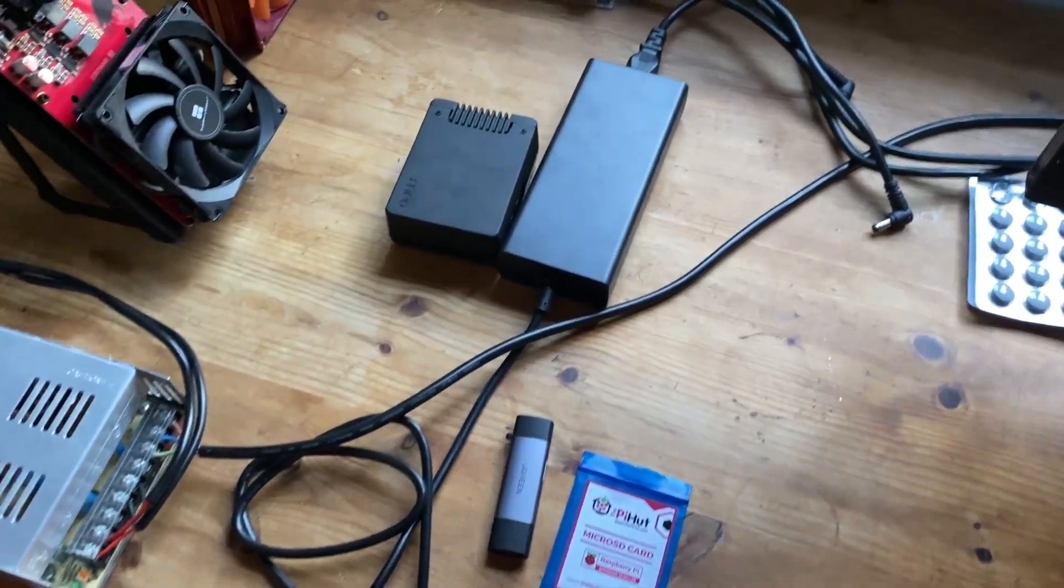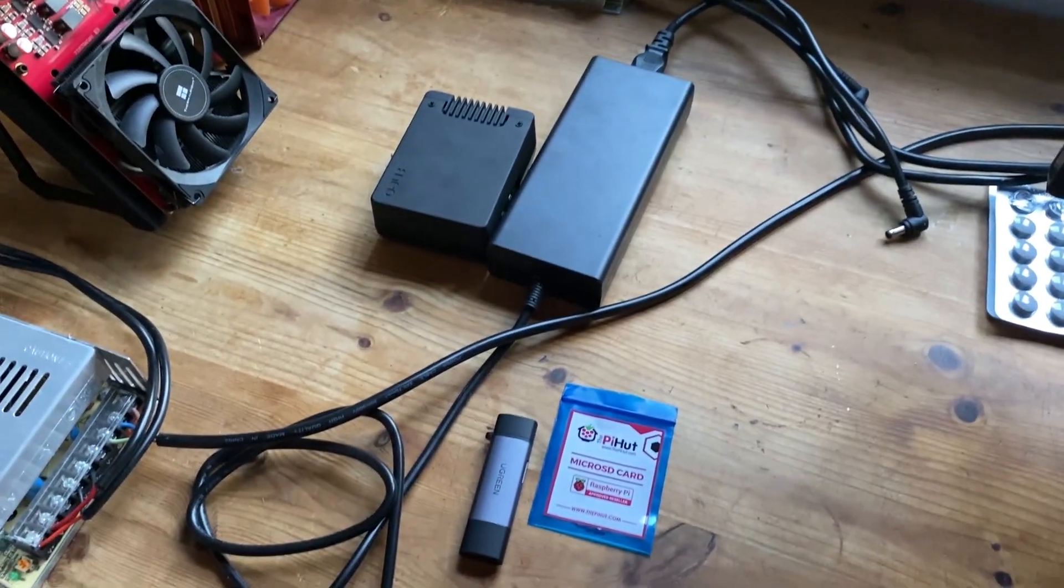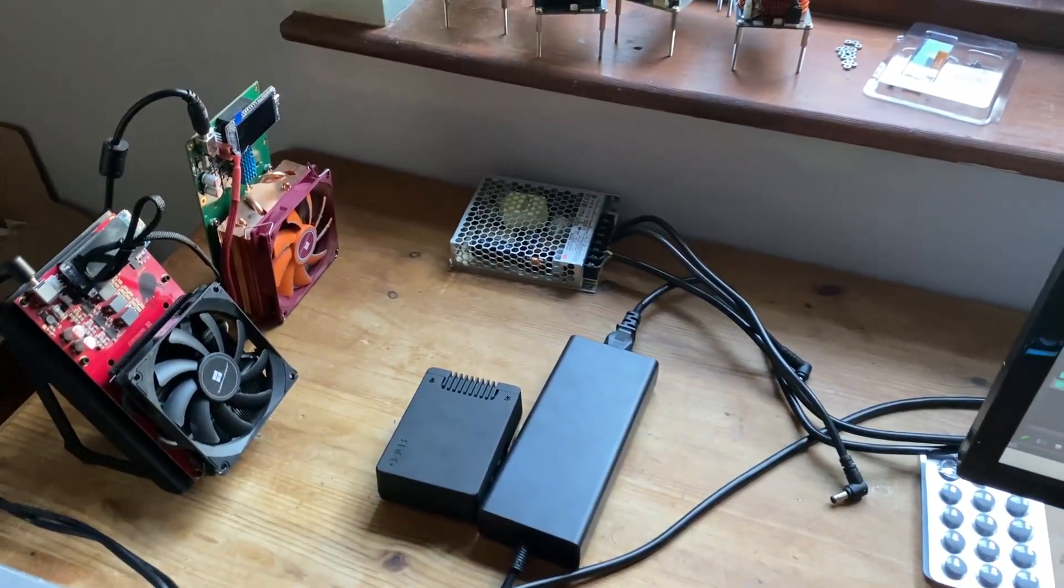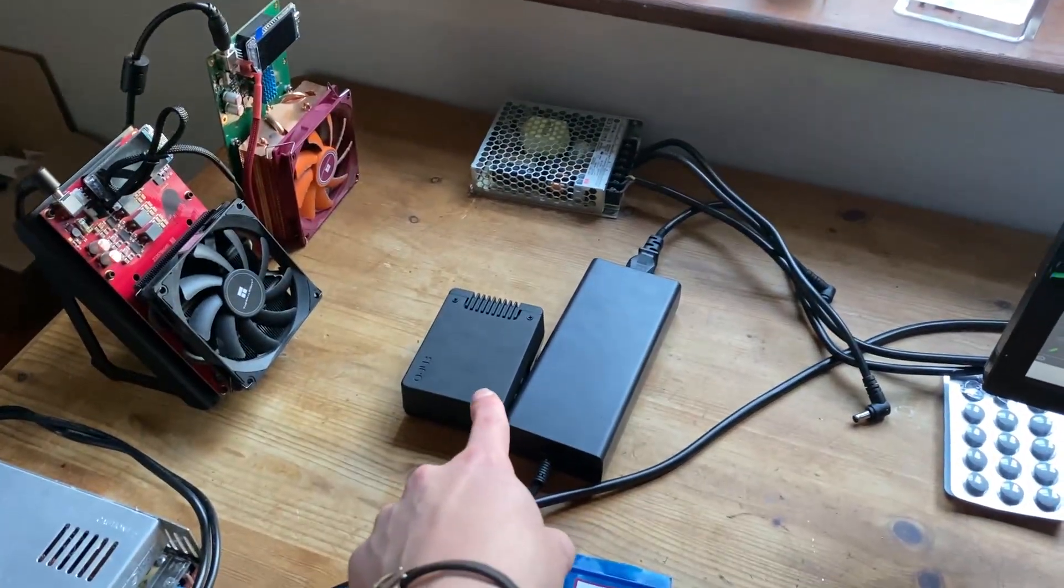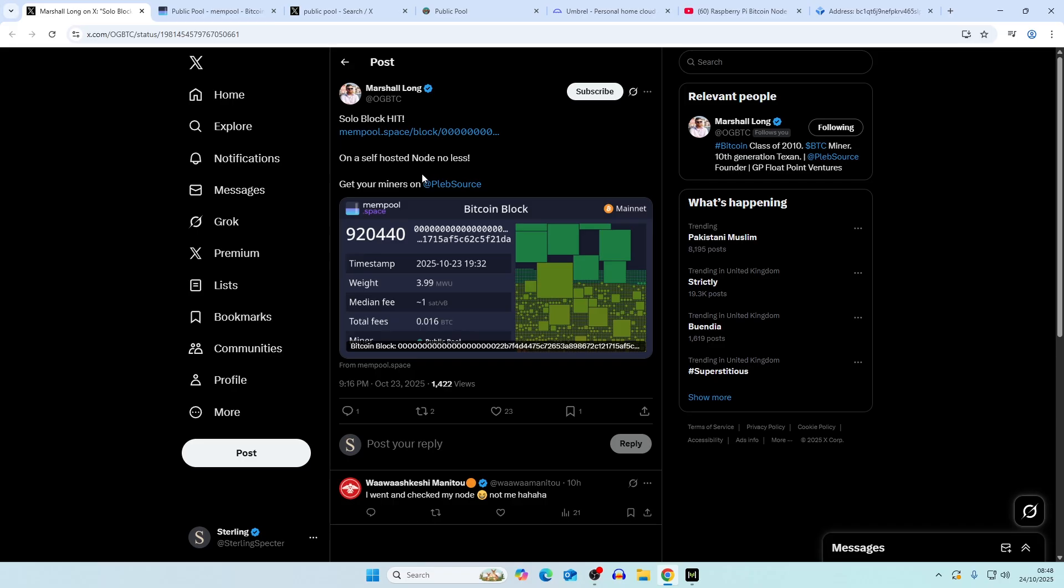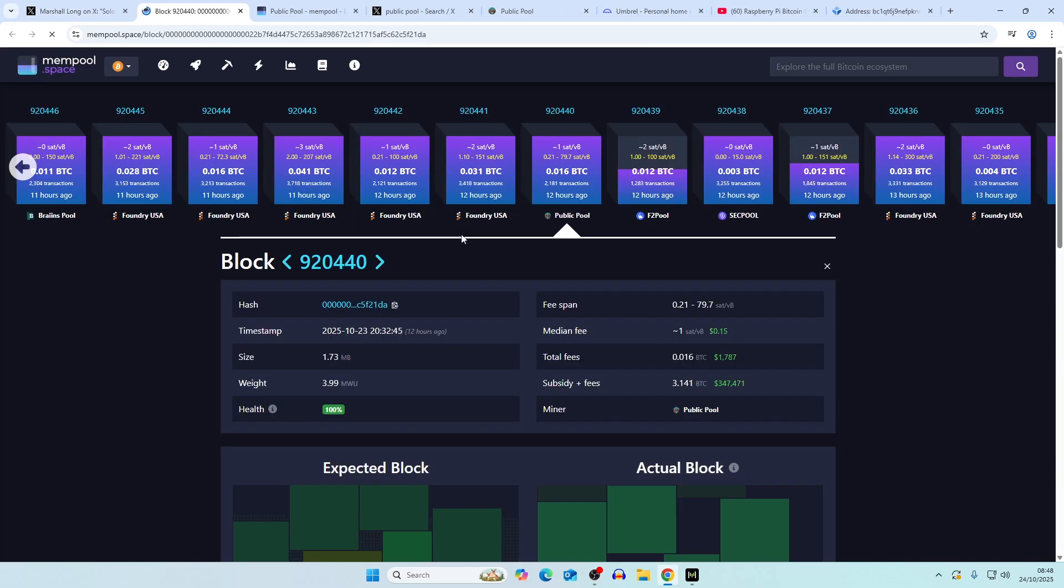Let's head over to the computer and talk about how this was hit and then we'll talk a little bit more about Umbrell and how to set this up for yourself, solo mining bitcoin to your own bitcoin node on a self-hosted node.